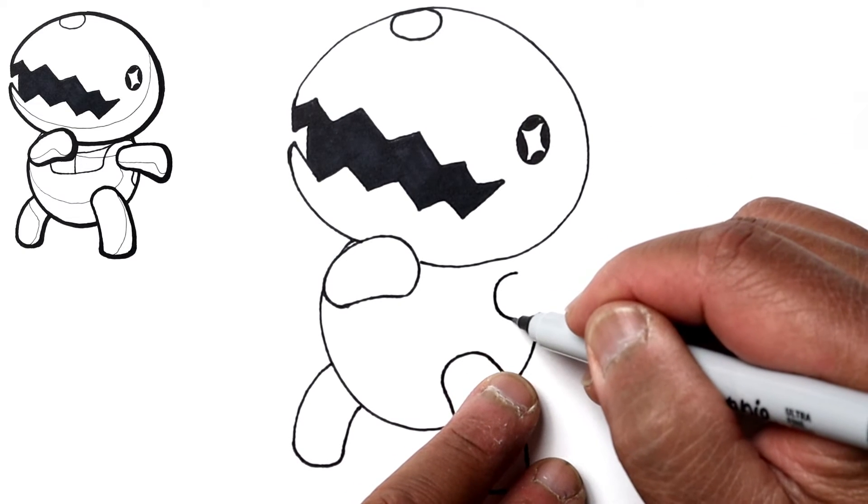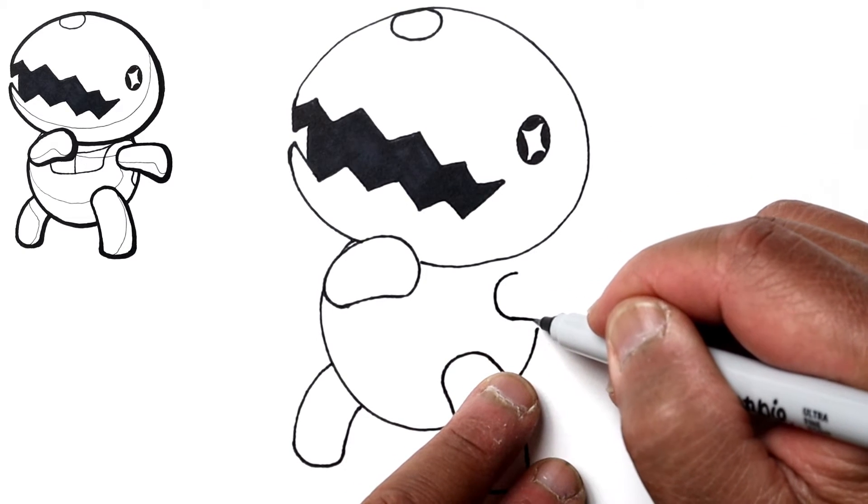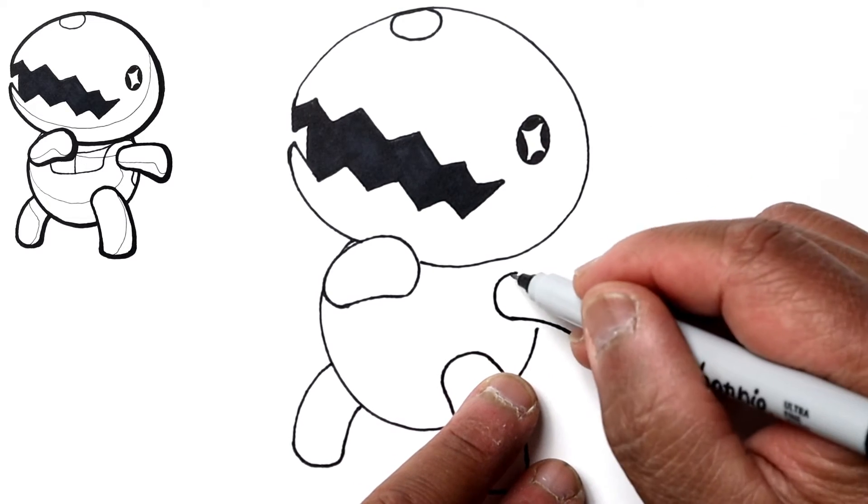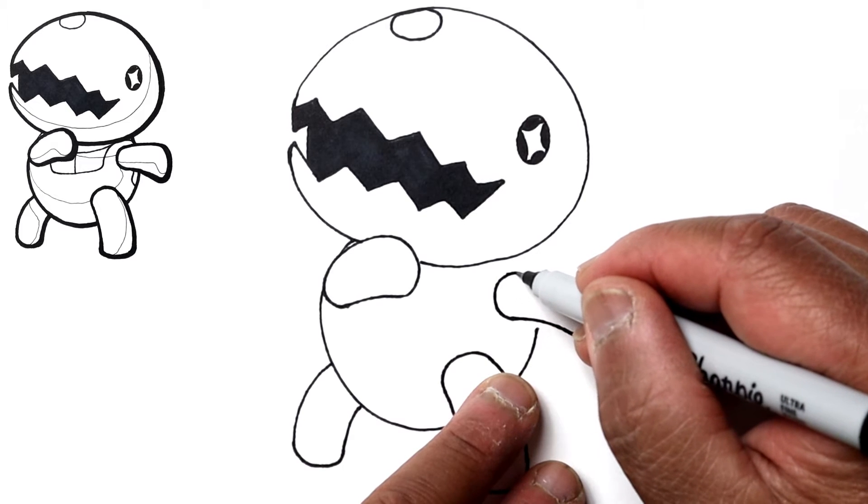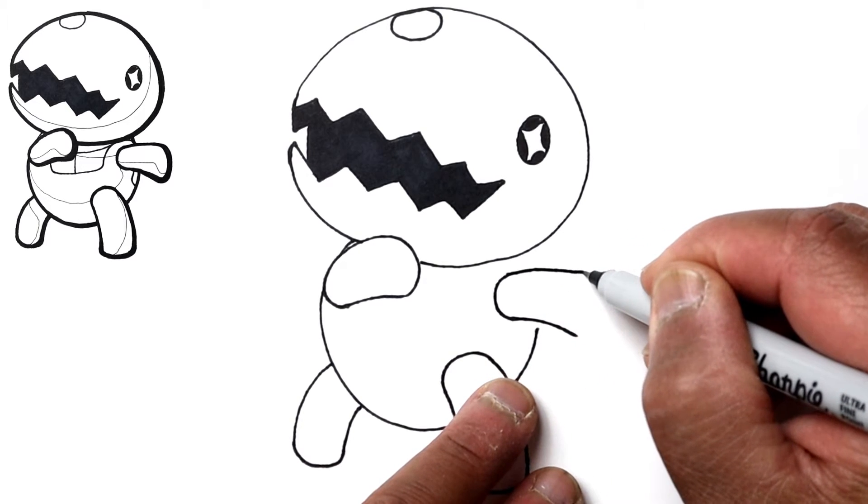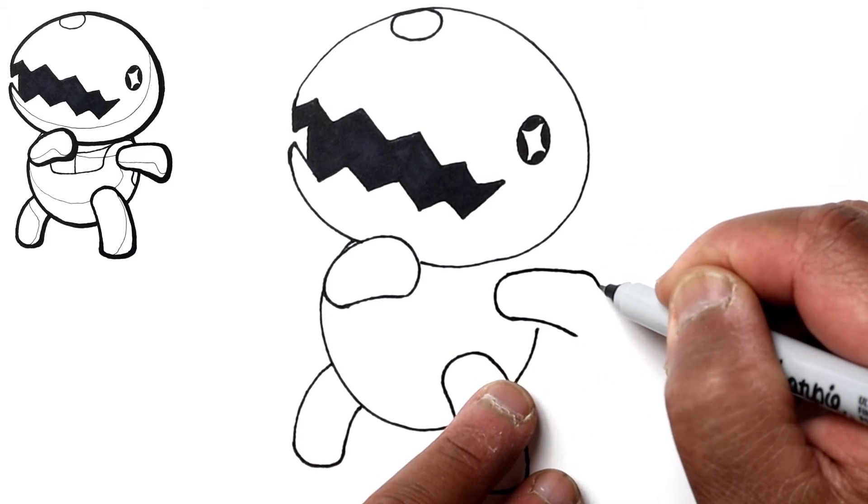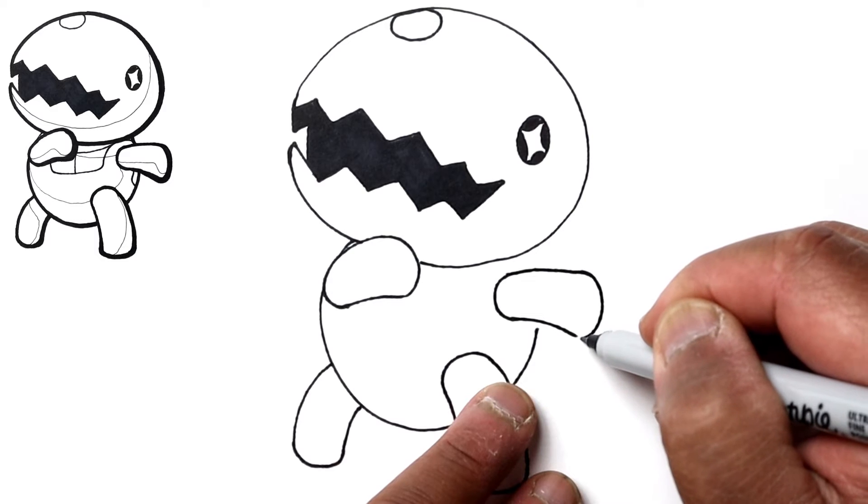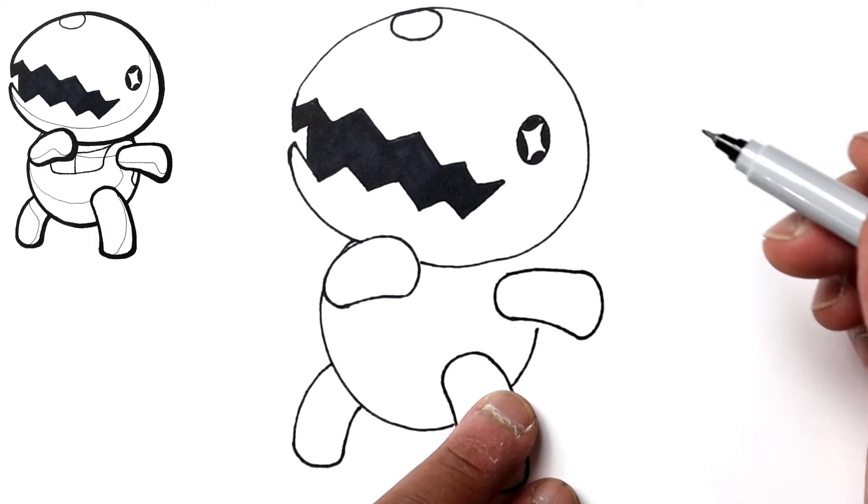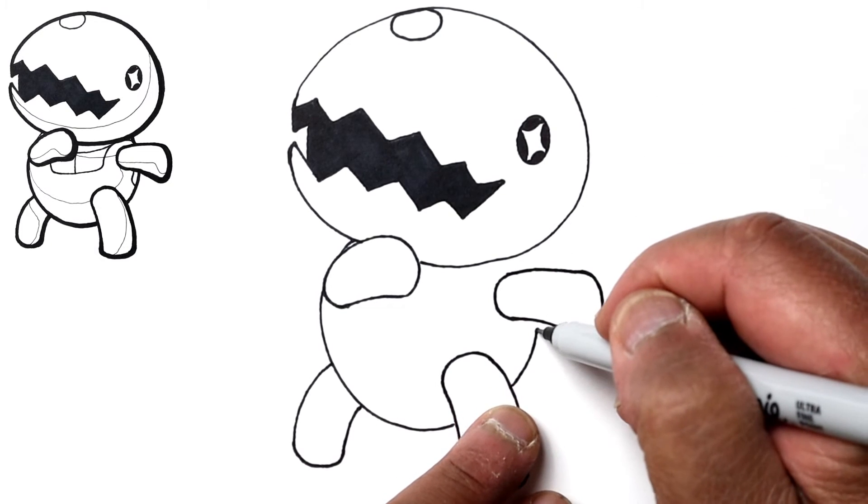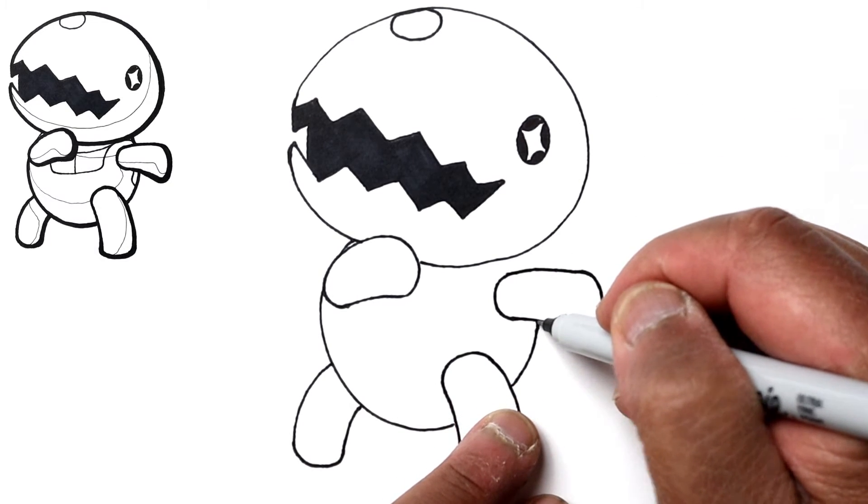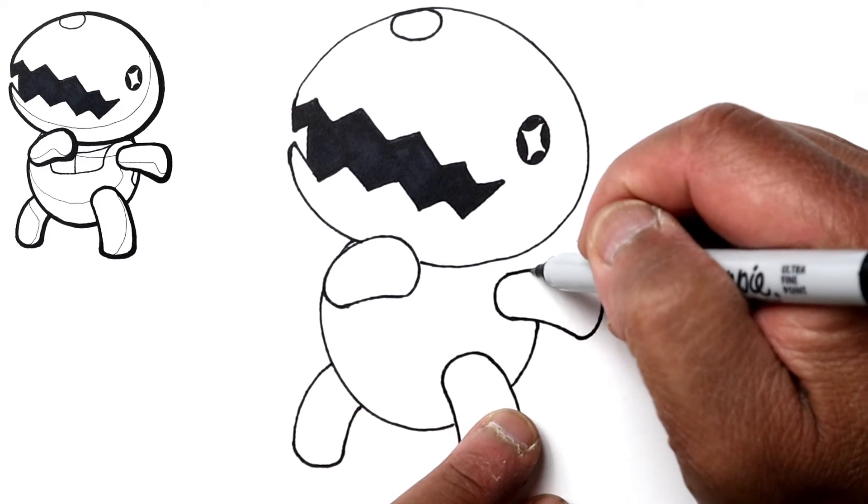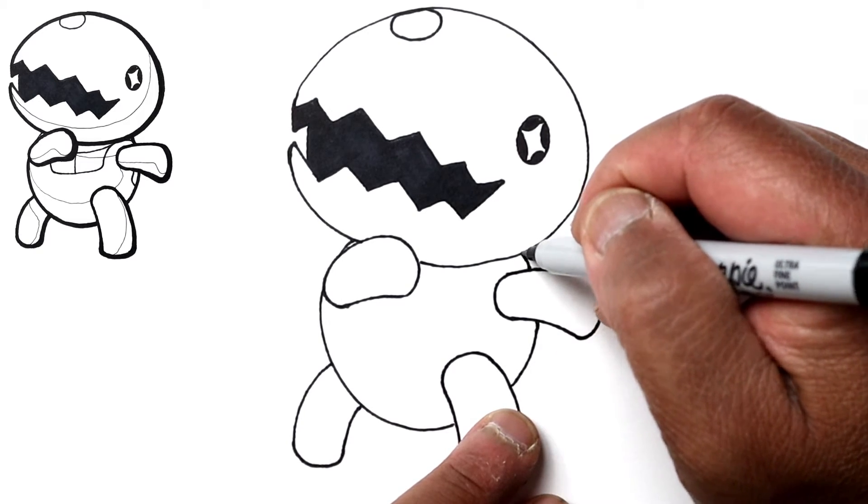Then a couple curved lines going out, getting wider towards the hand area, and then just curve out the end. All right, let's finish this body line behind the arm and to the head.